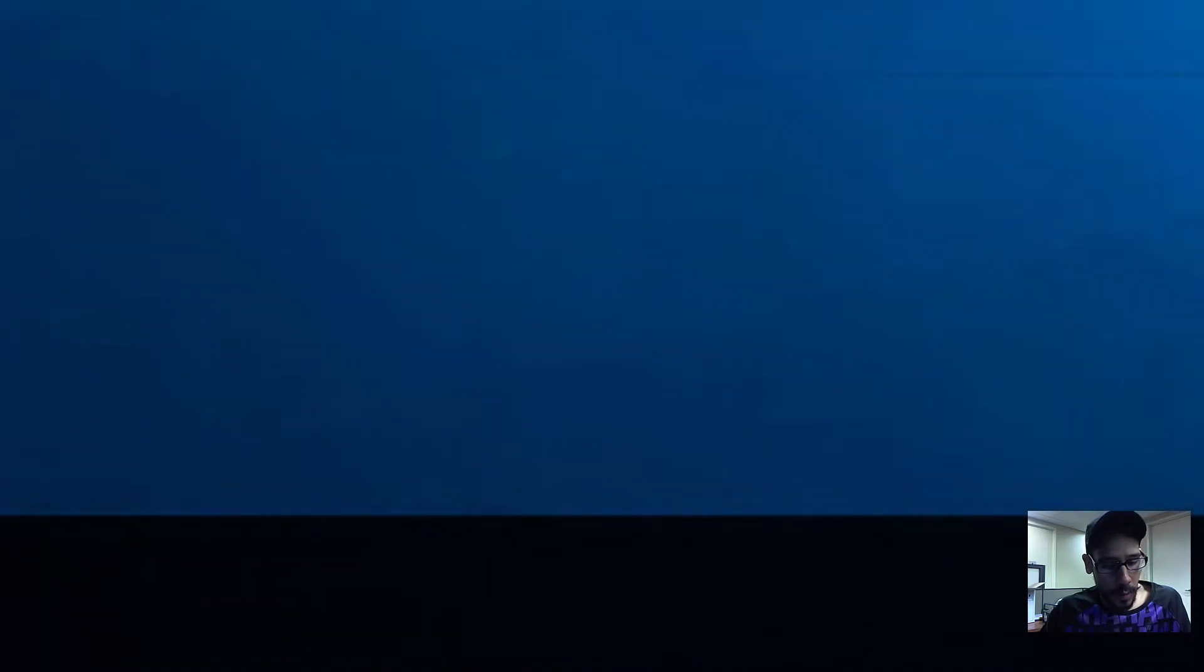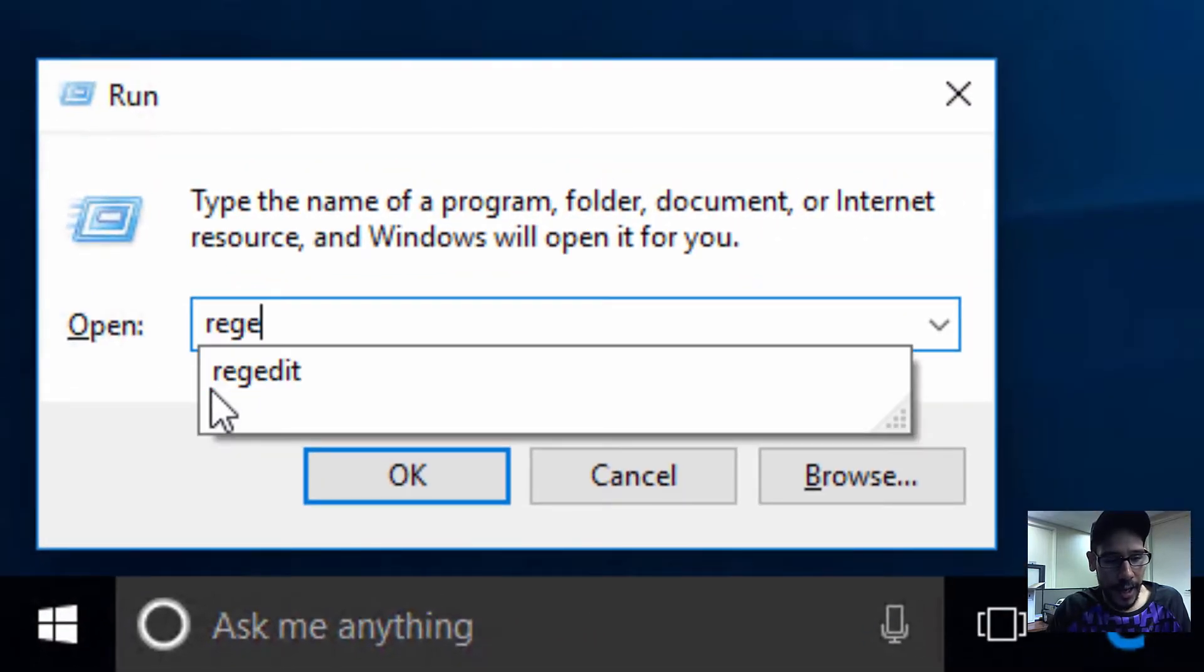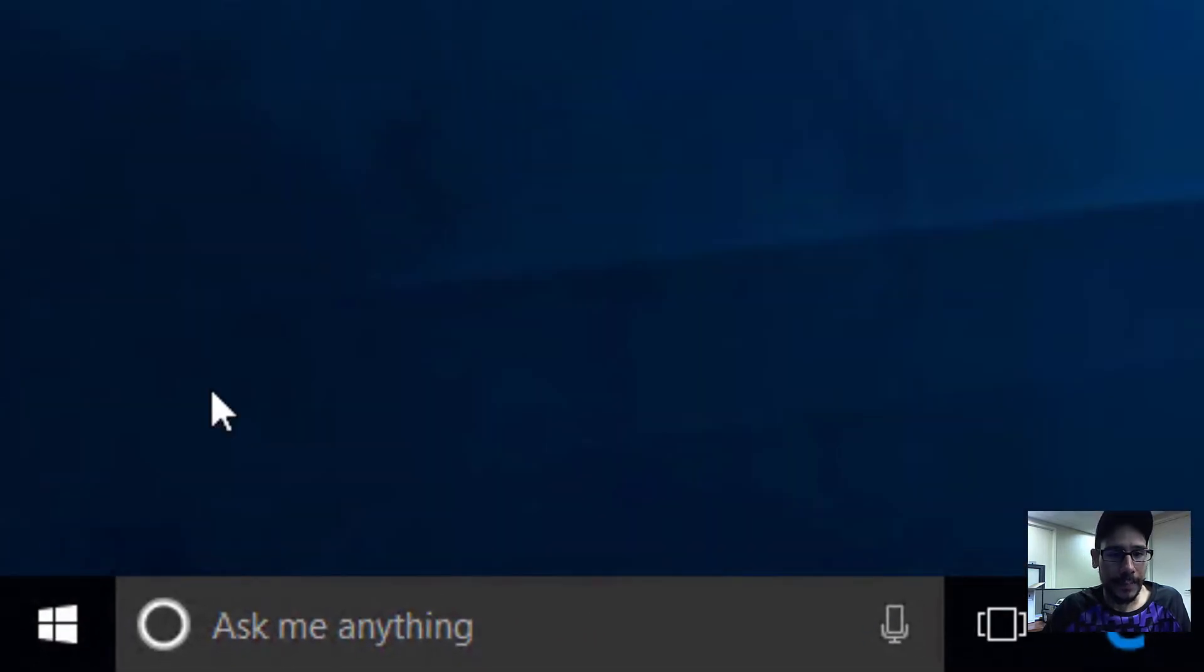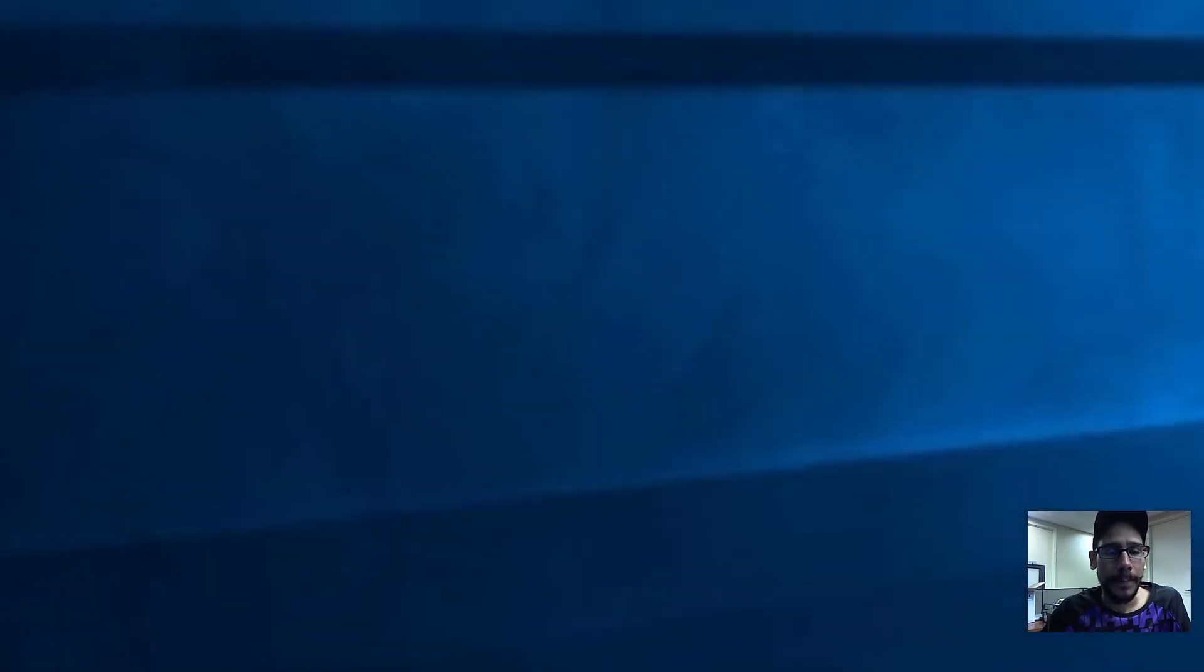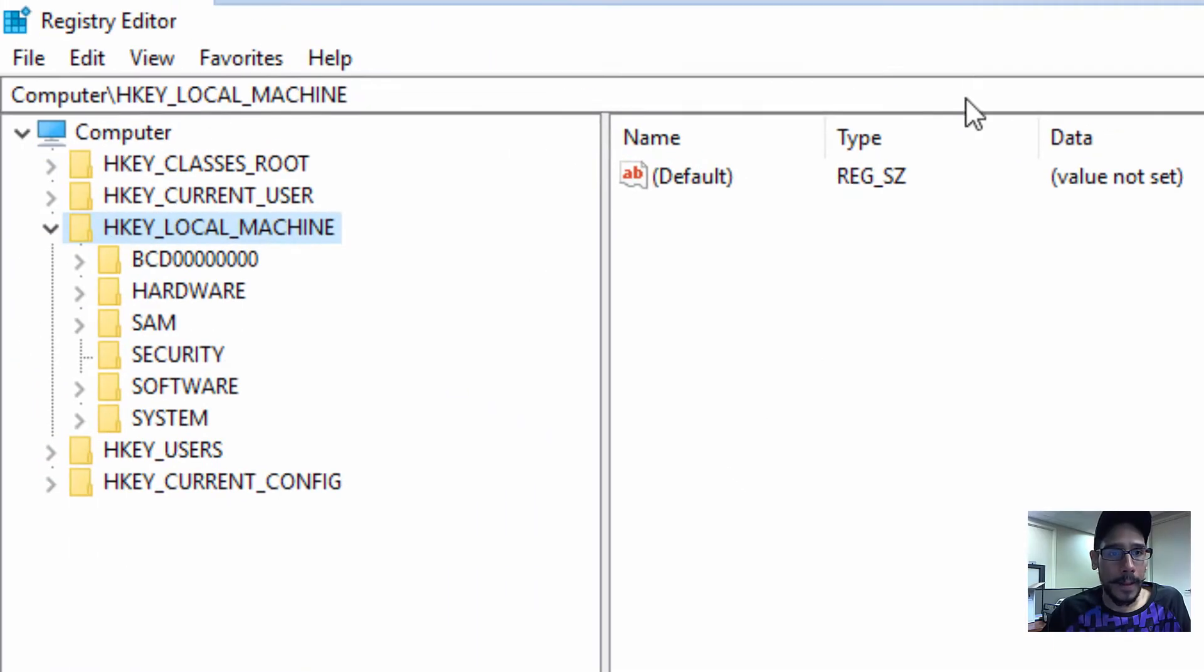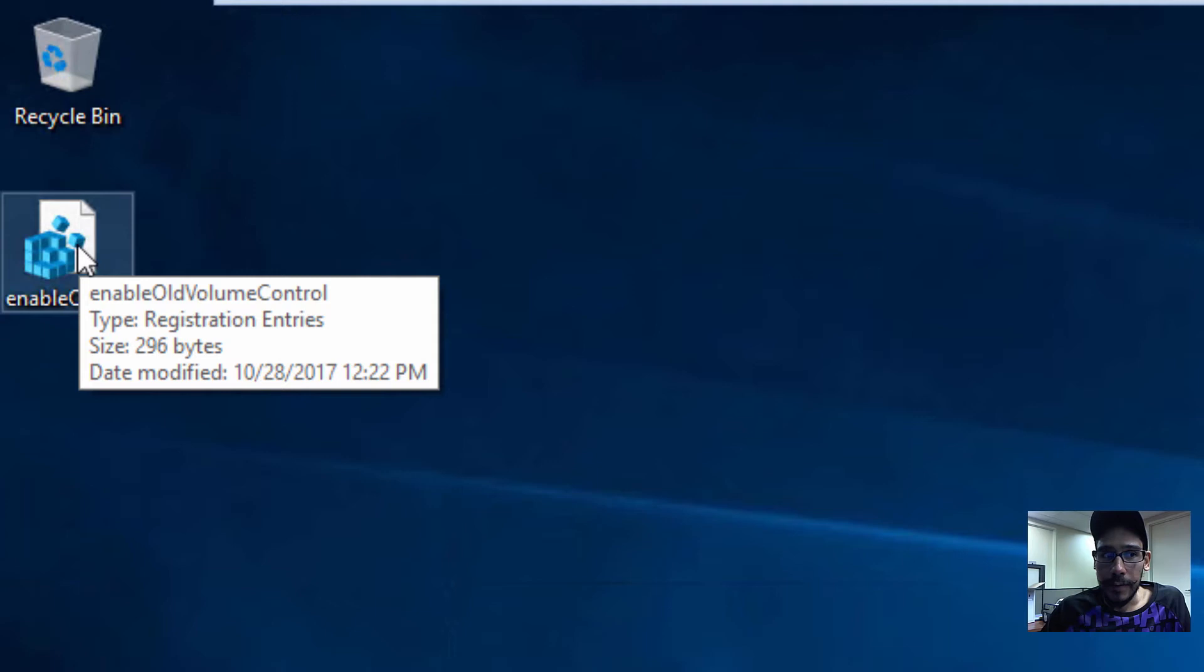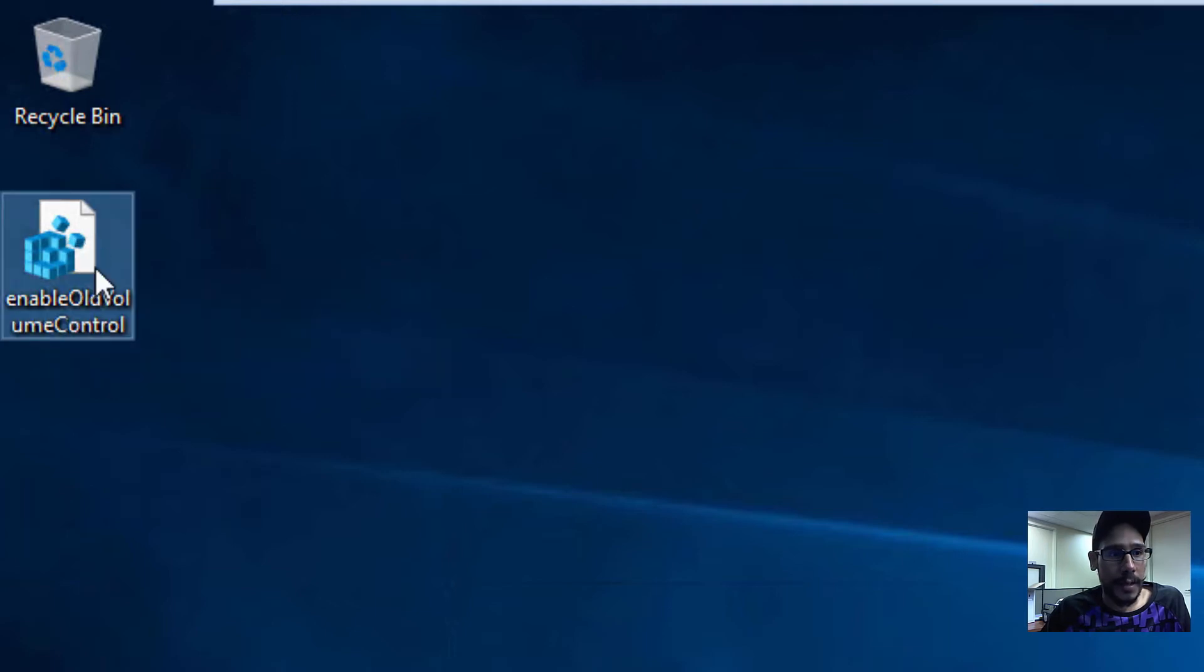So let's do Windows+R and get into regedit, hit Enter, and we're going to hit Yes on the User Account Control. I'm going to minimize this real quick because I already have a shortcut to do everything for us. I'm going to right click on this and click on Edit.